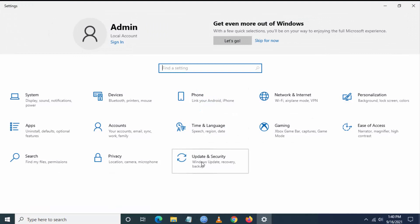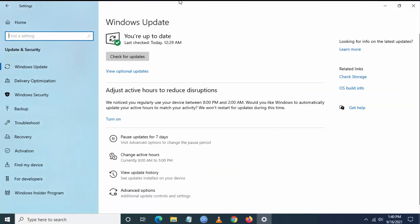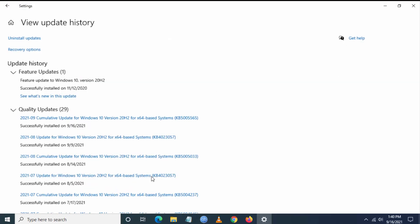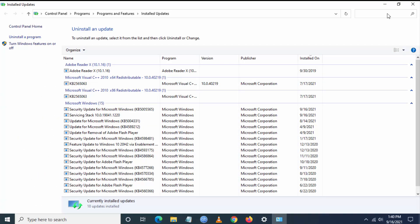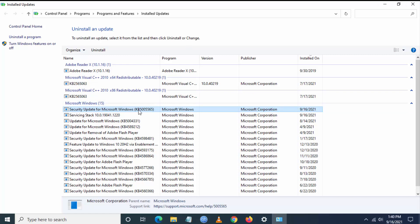Go to Update & Security, then click on Windows Update. Then go to View Update History, and select Uninstall Updates. Look for the security update for Microsoft Windows.